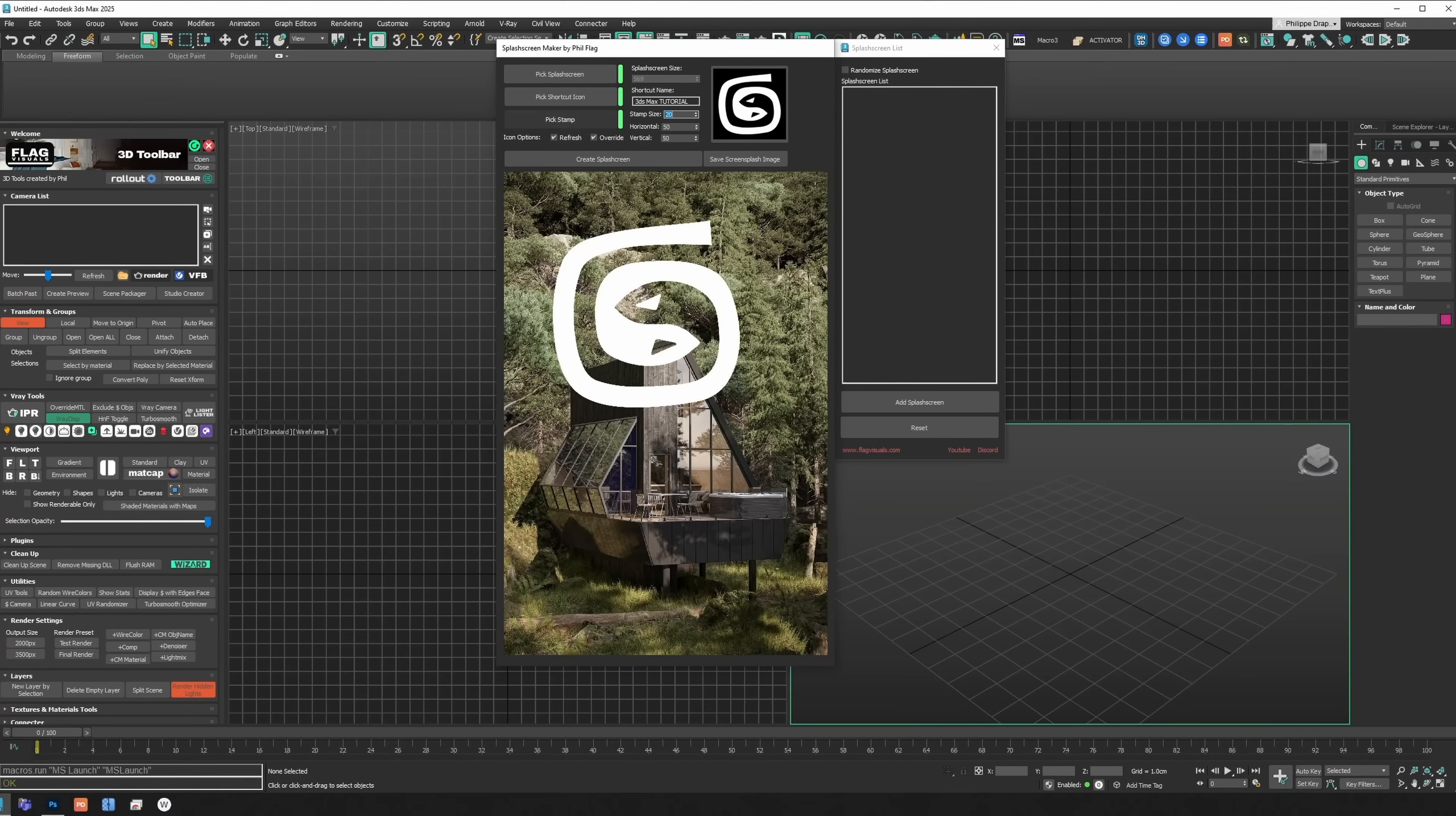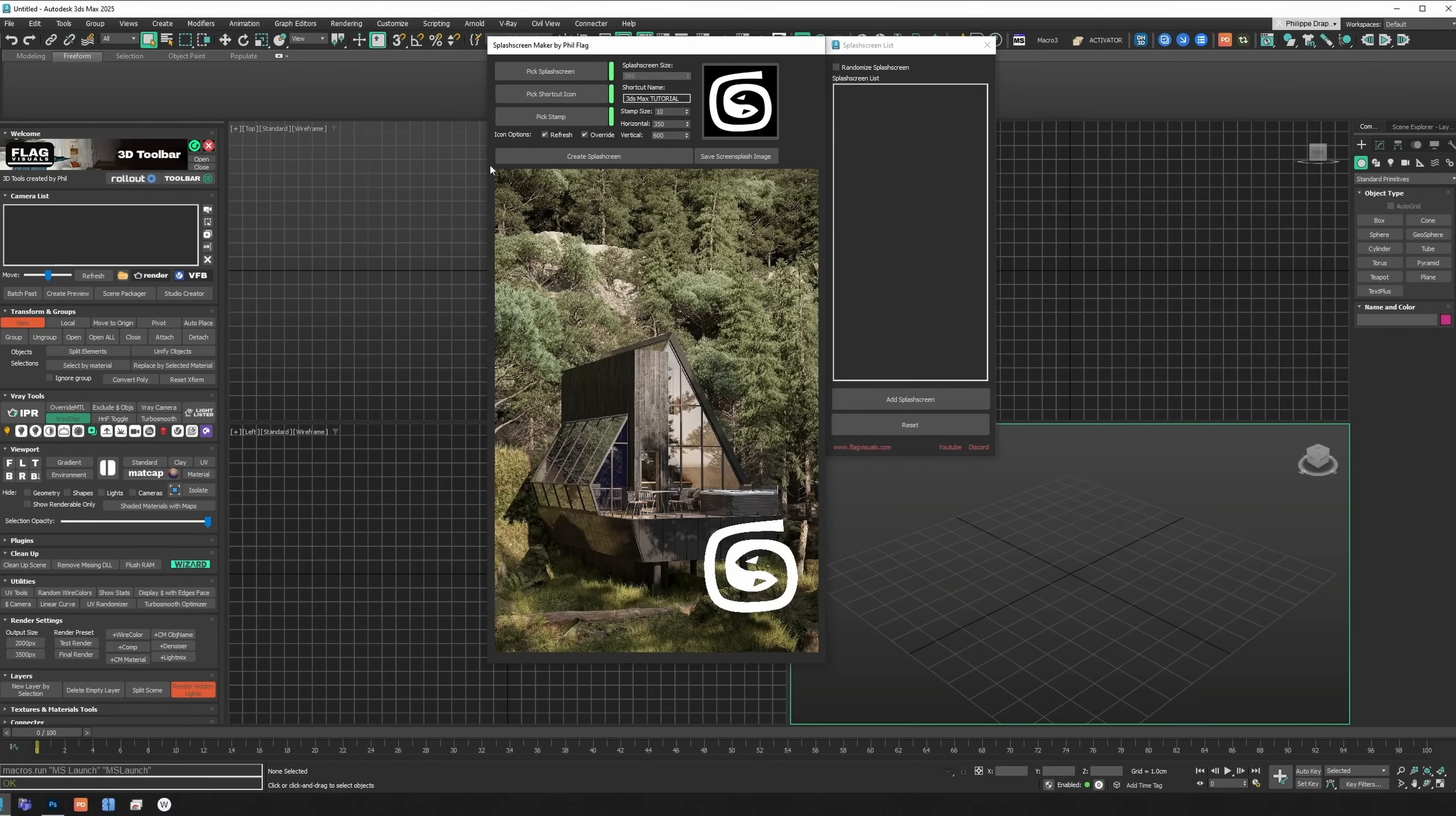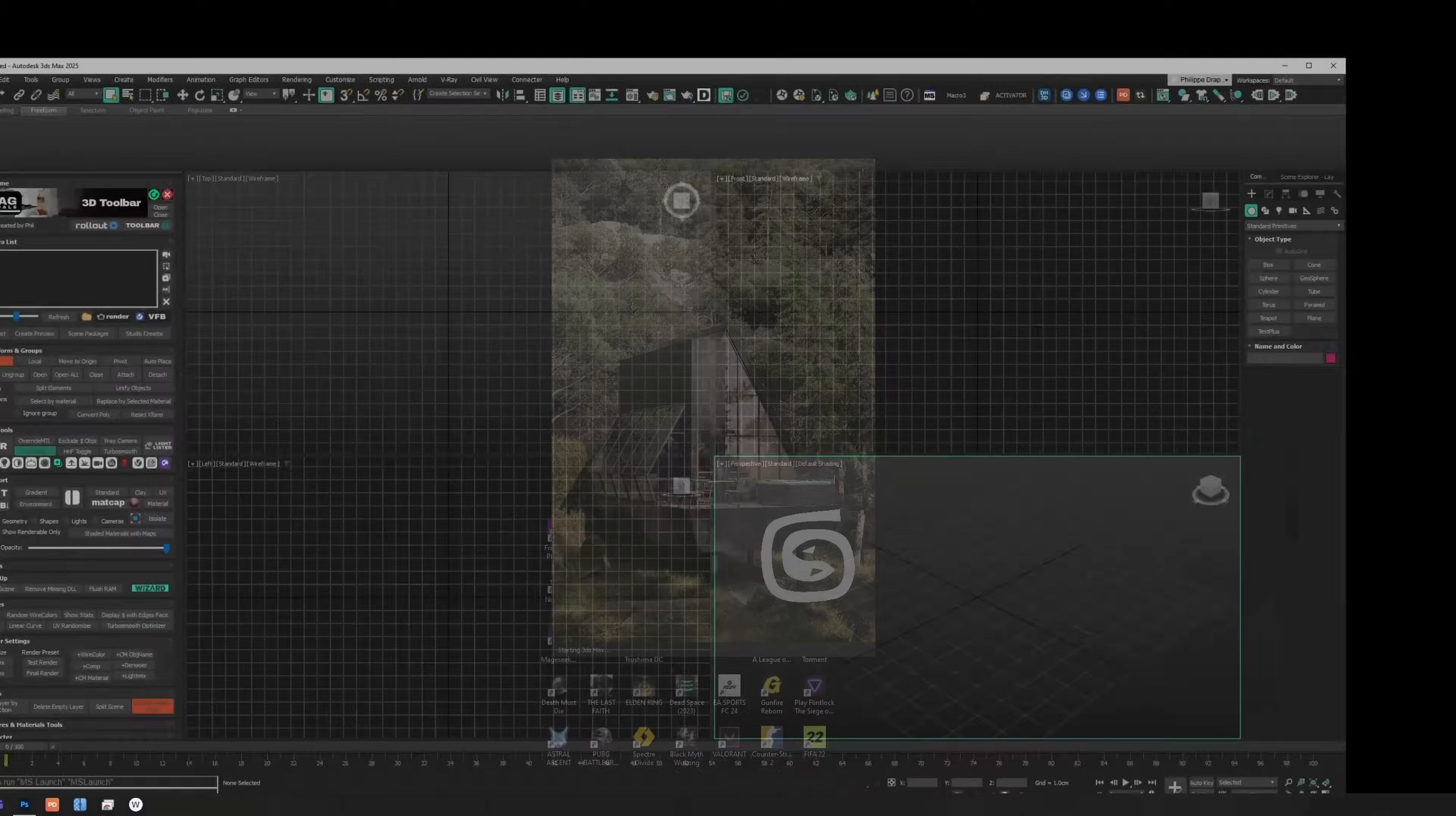We have as well a free script from PhilFlag that allows to easily change the 3ds Max logo and splash screen to whatever you like. So you will have the link on the description of his video. So on the description of my video, go to his video, and on his video on the description, you will get the link. Pretty neat if you want to change to something different quite easily.